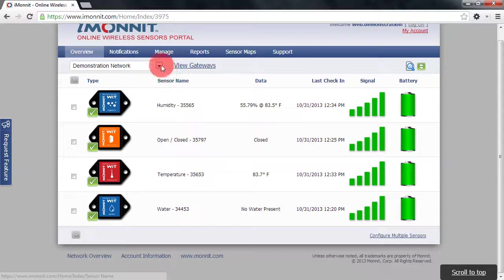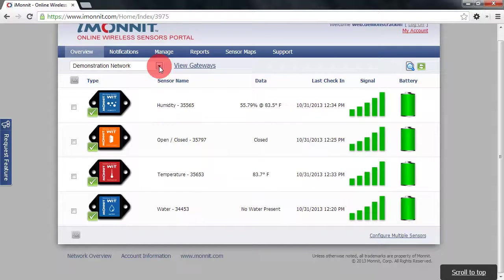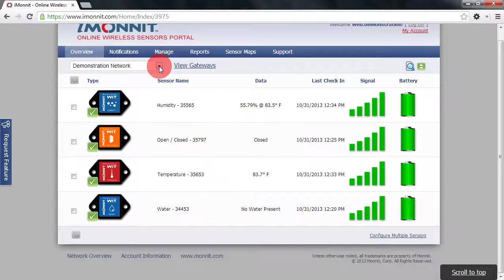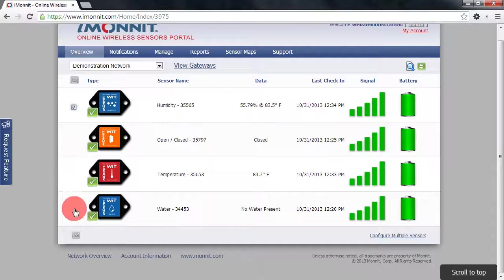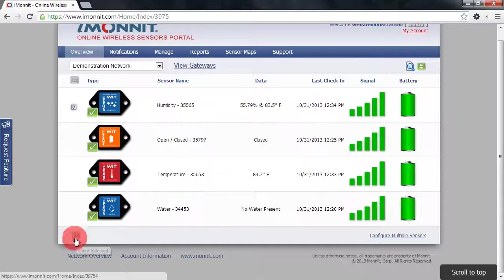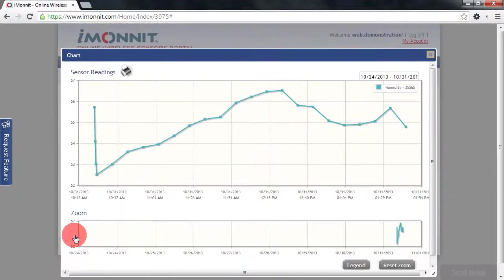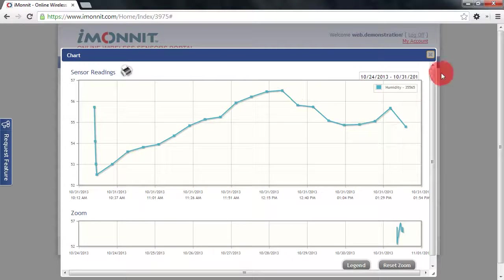If you have more than one sensor network available to you, you can choose between the sensor networks by clicking on the drop-down box in the top left corner. You can also select multiple sensors of the same type and choose chart to view a quick chart view of those sensors.